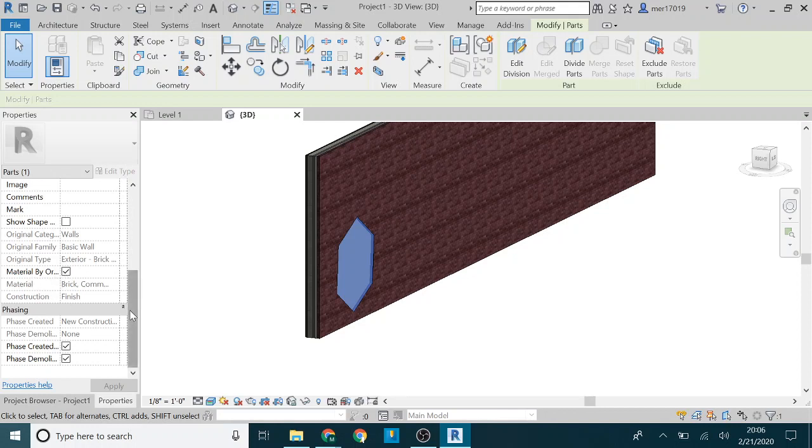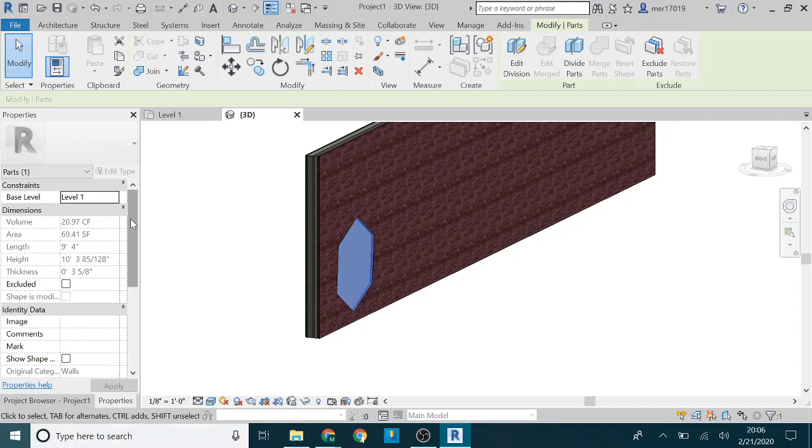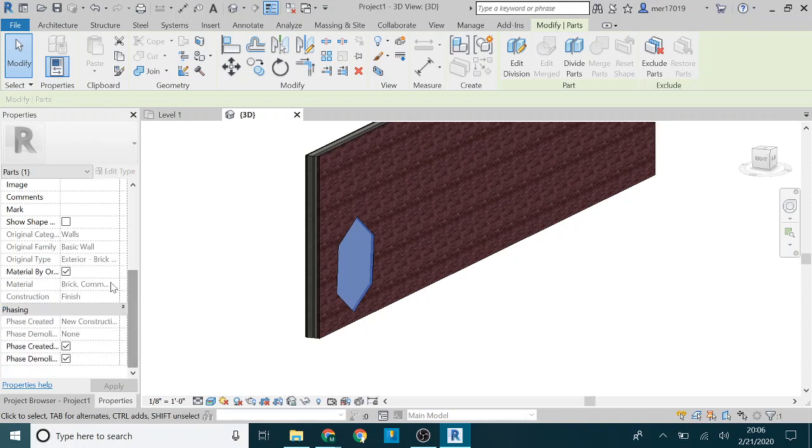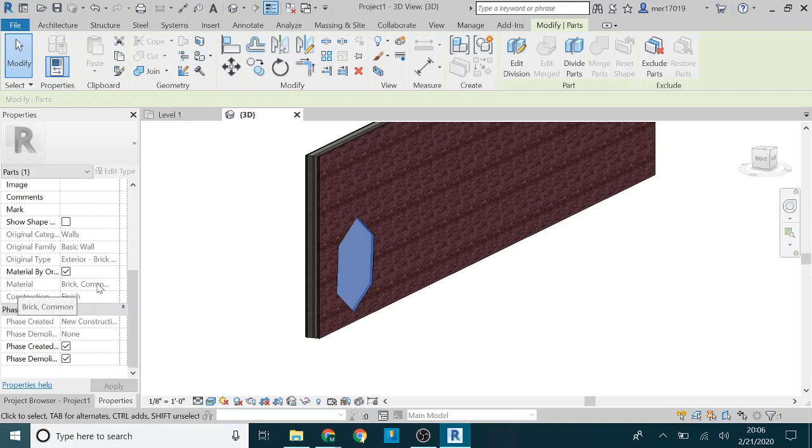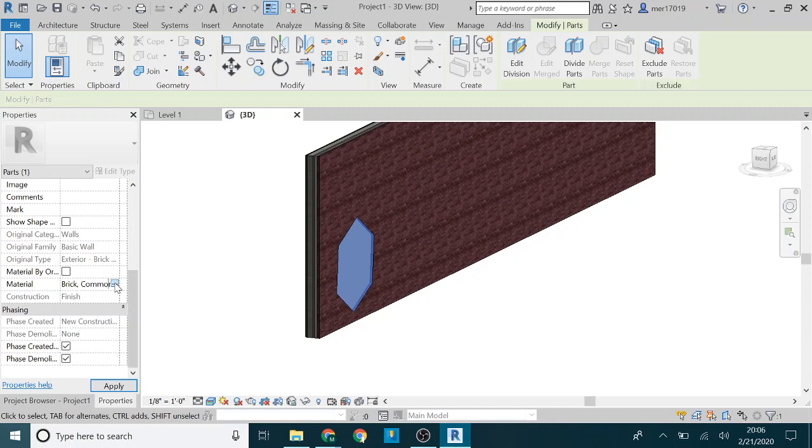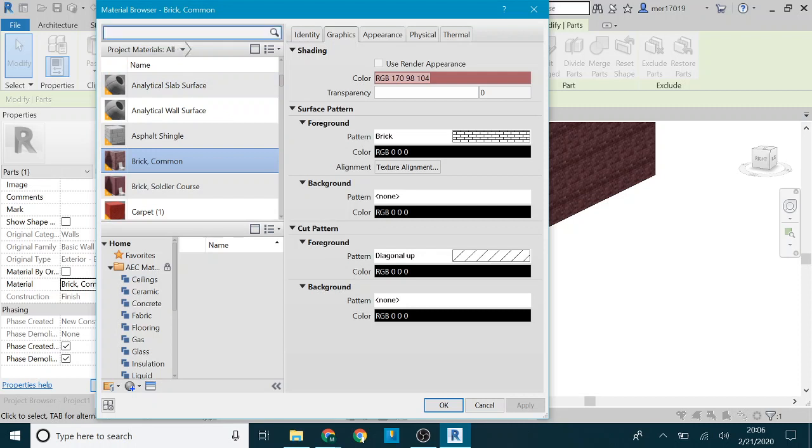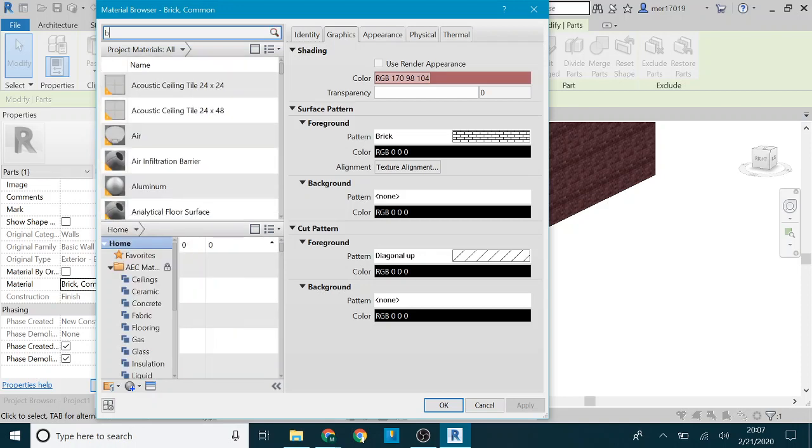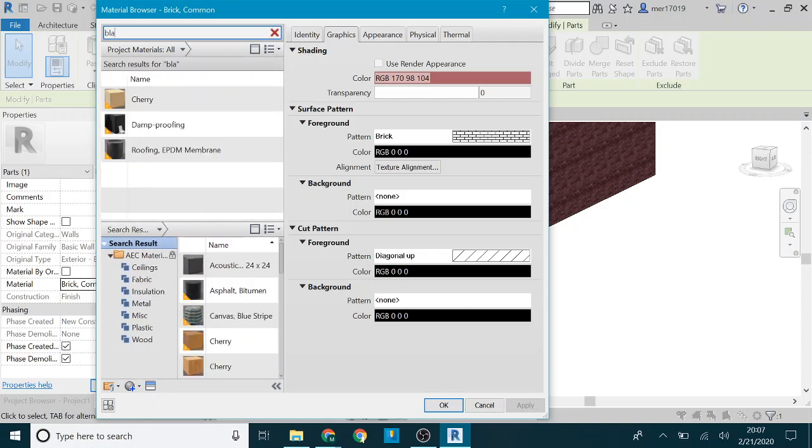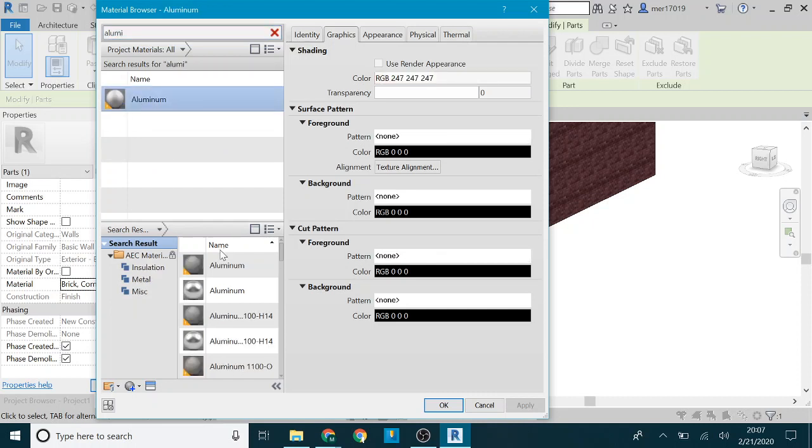The way to do that is you come down here, there's no way to edit the type or anything like that, but you scroll down here and under the identity data there's this material by original, which just means that based on the original that this part was created from, it's brick. So if you want to change the material you uncheck that, now you can change this and change it to, I don't know, let's see, change it to some aluminum finish.